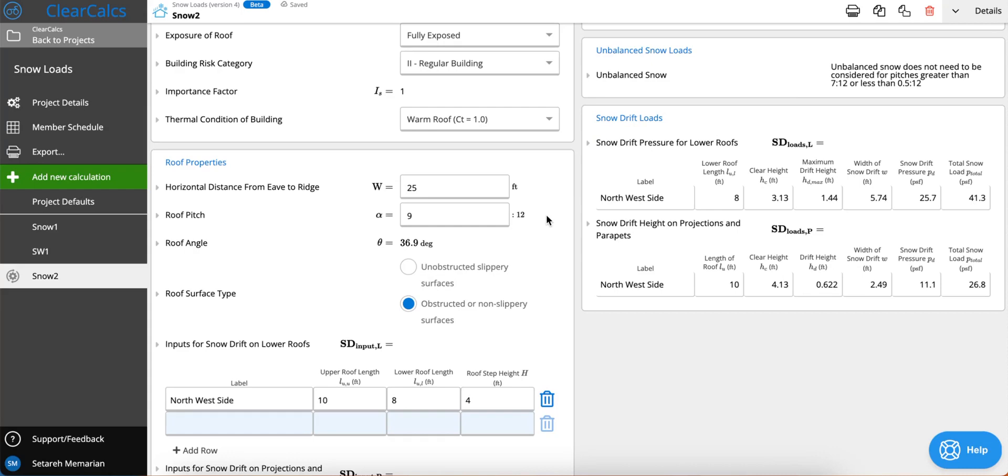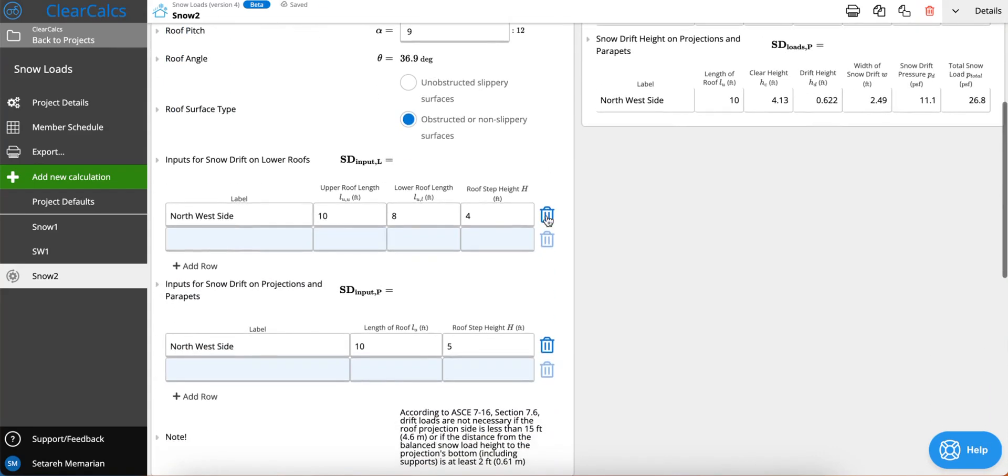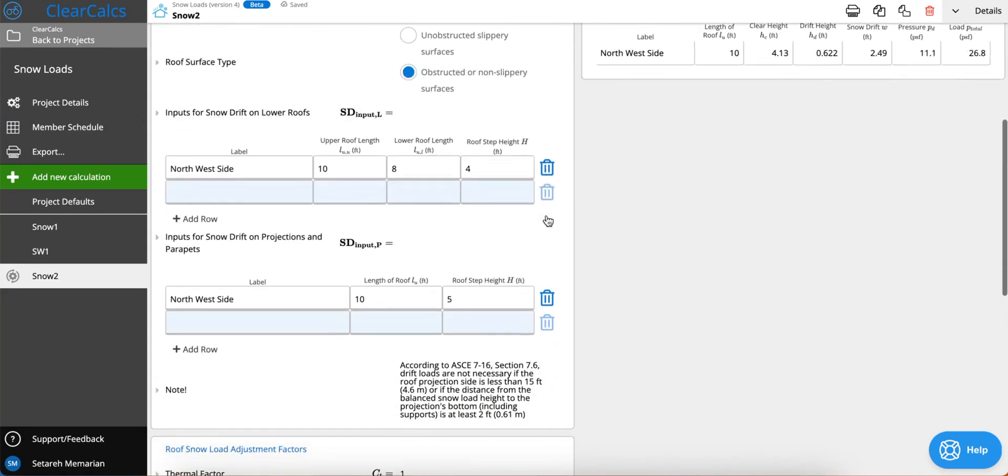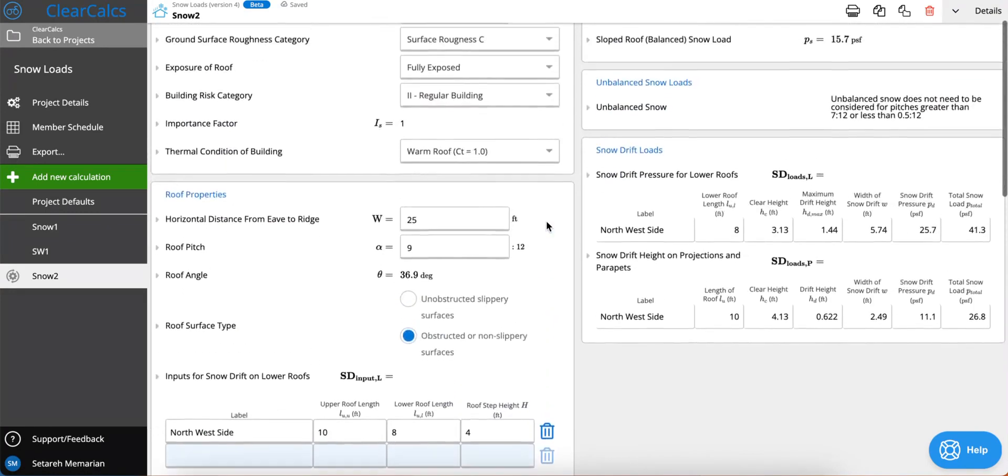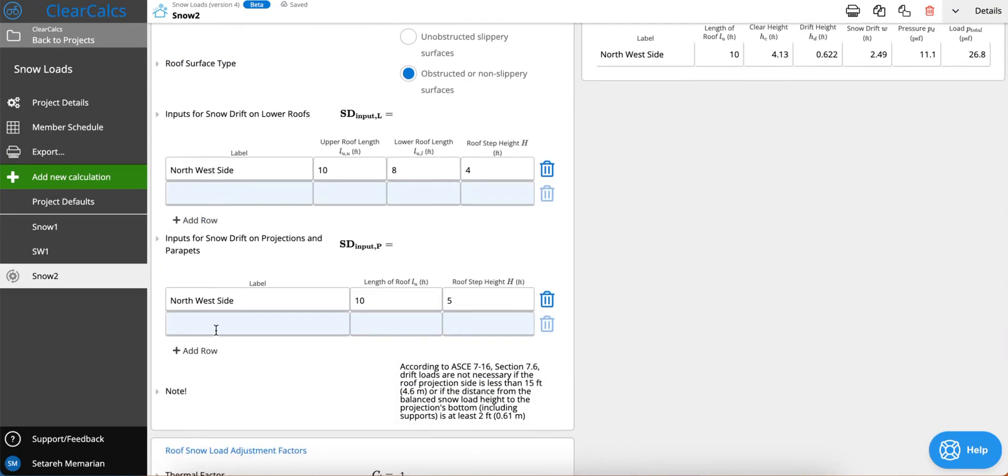Now let's move forward with our snow drifts. You may have noticed that in our roof properties we have added two new tables. The first table is inputs for snow drifts on lower roofs and the second one is inputs for snow drifts on projections and parapets.